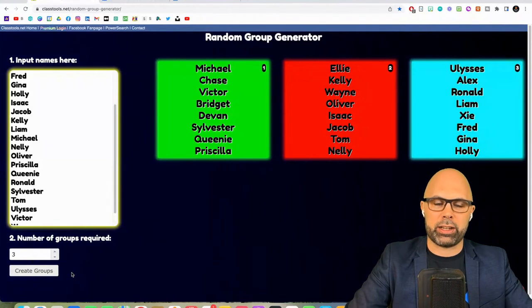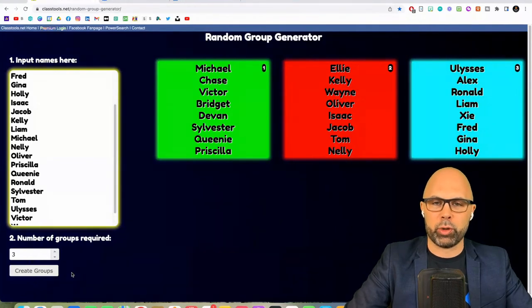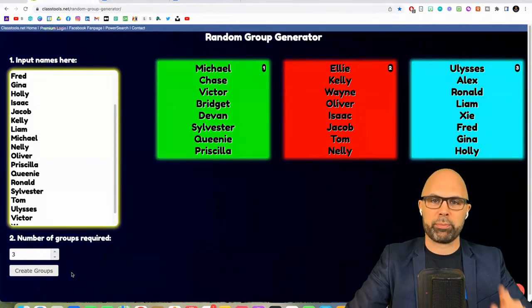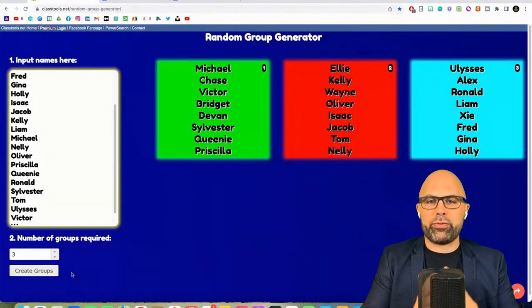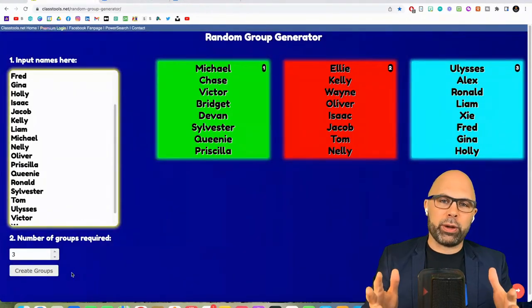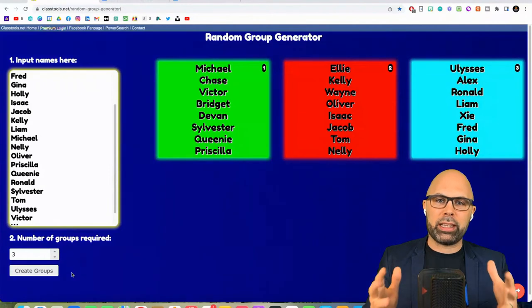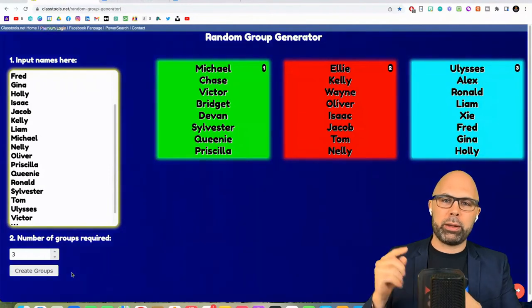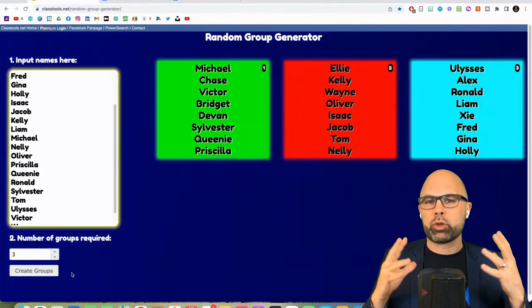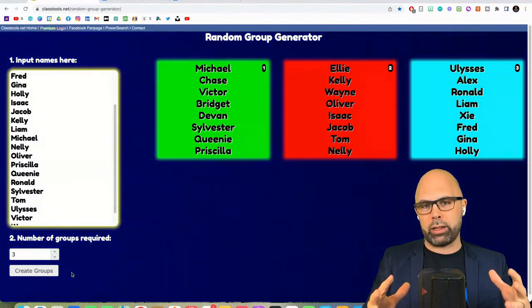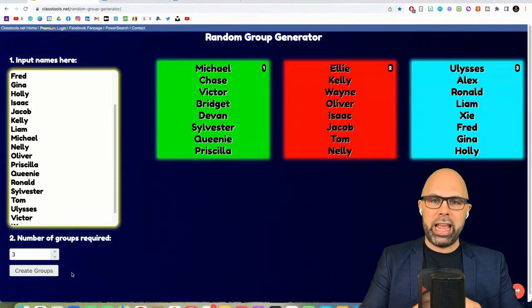ClassTools.net slash random-group-generator. Hey friend, if this video was helpful for you in any way, would you like the video, comment below, and subscribe to the channel? I would be so grateful for your support.